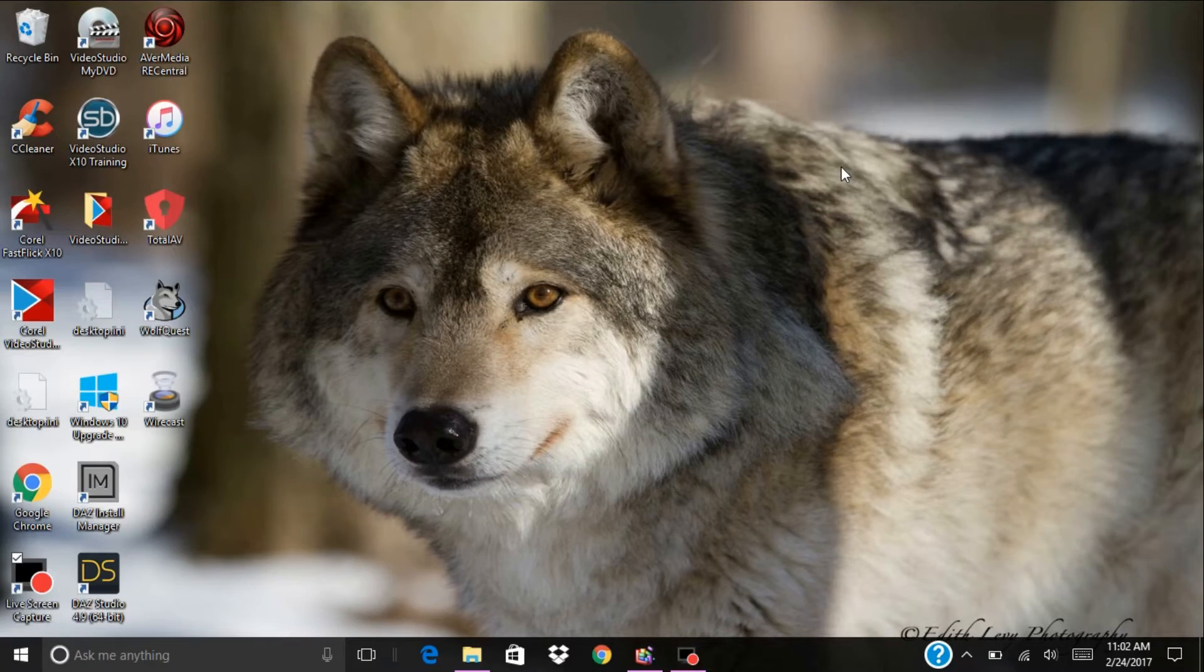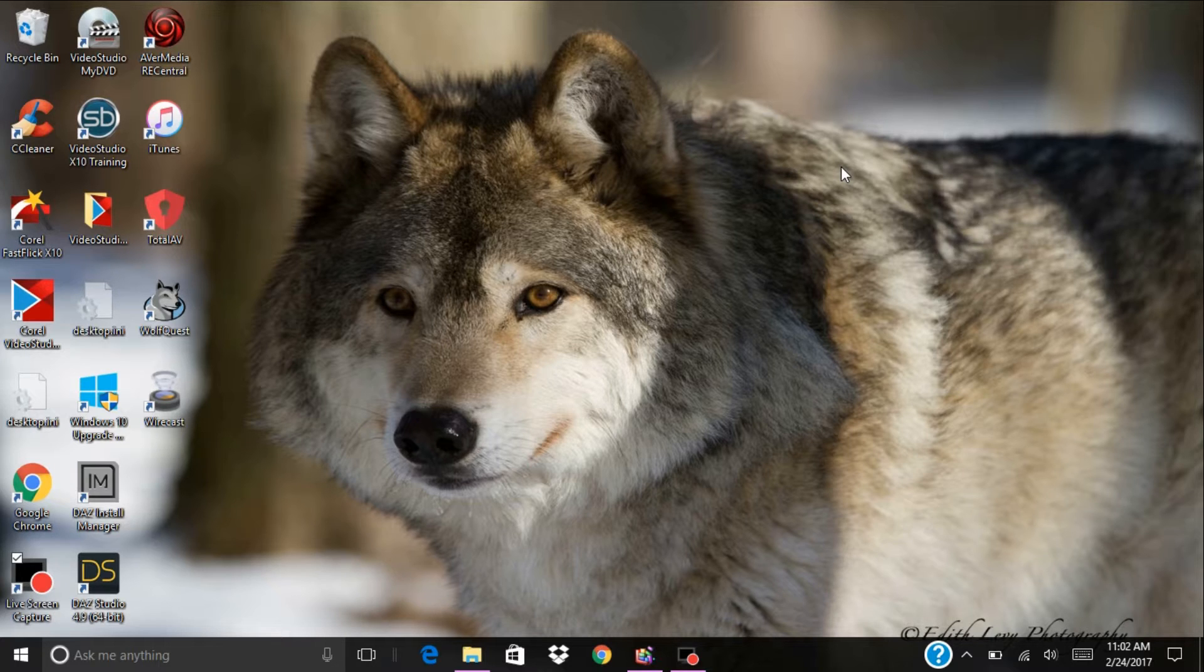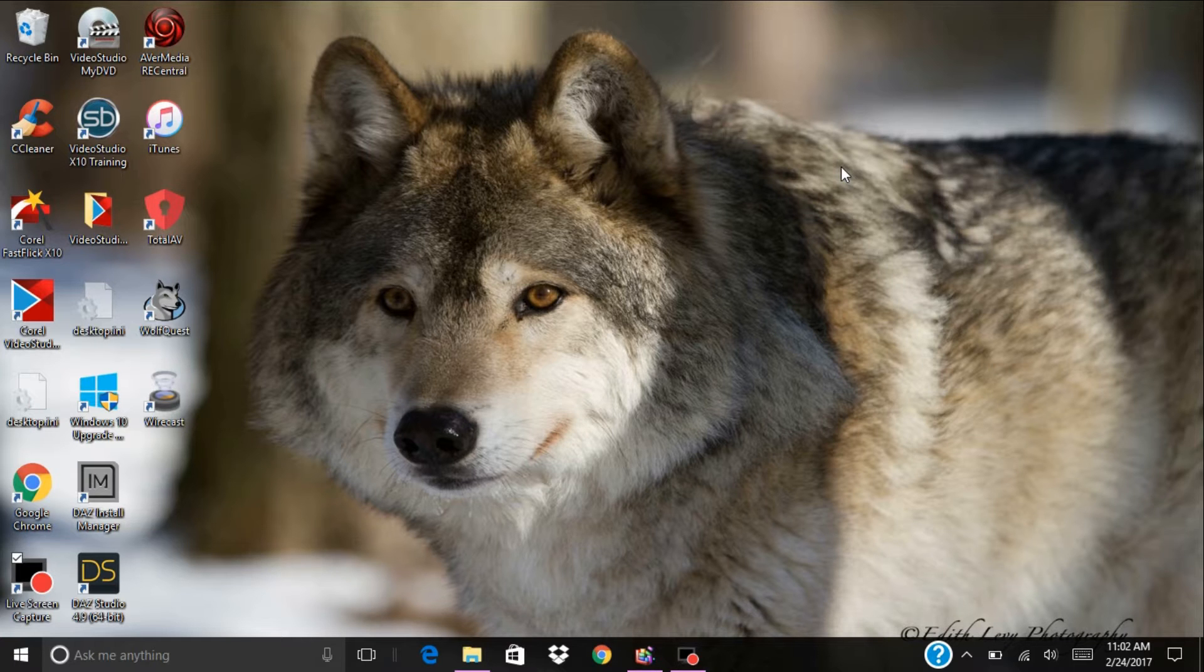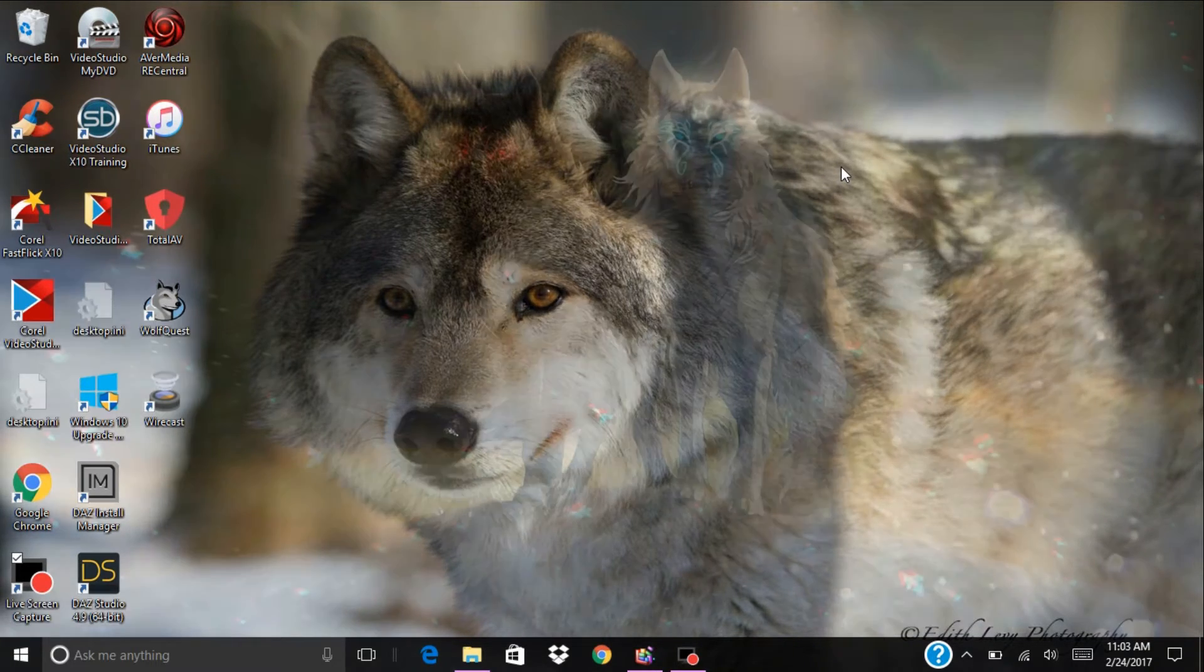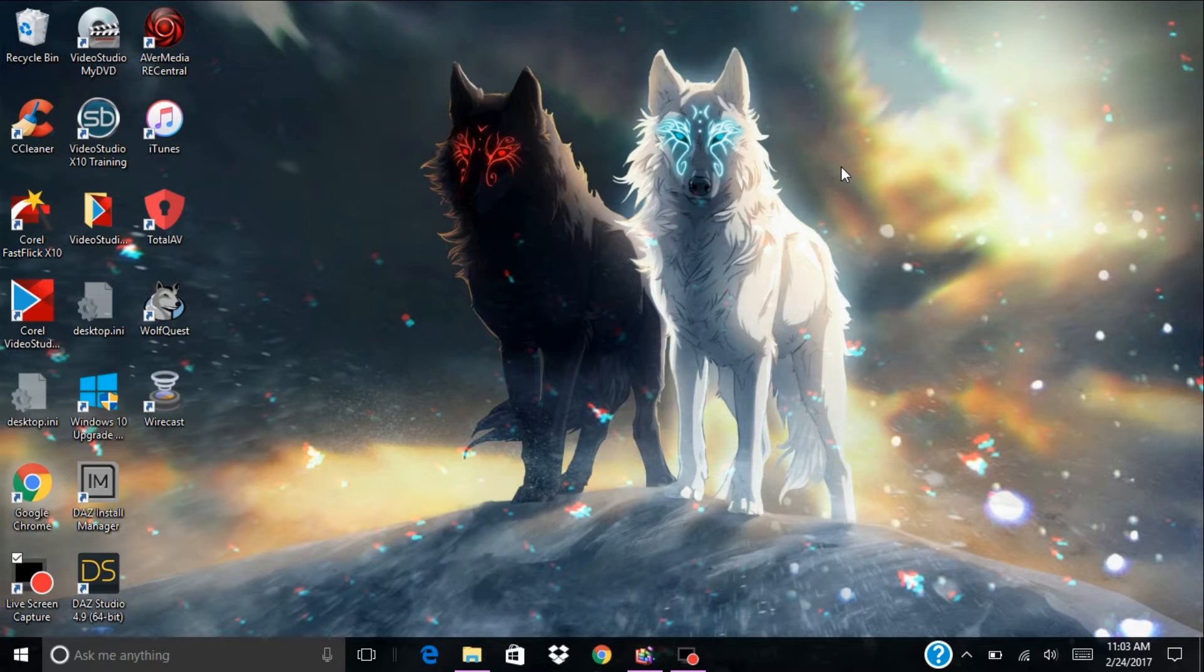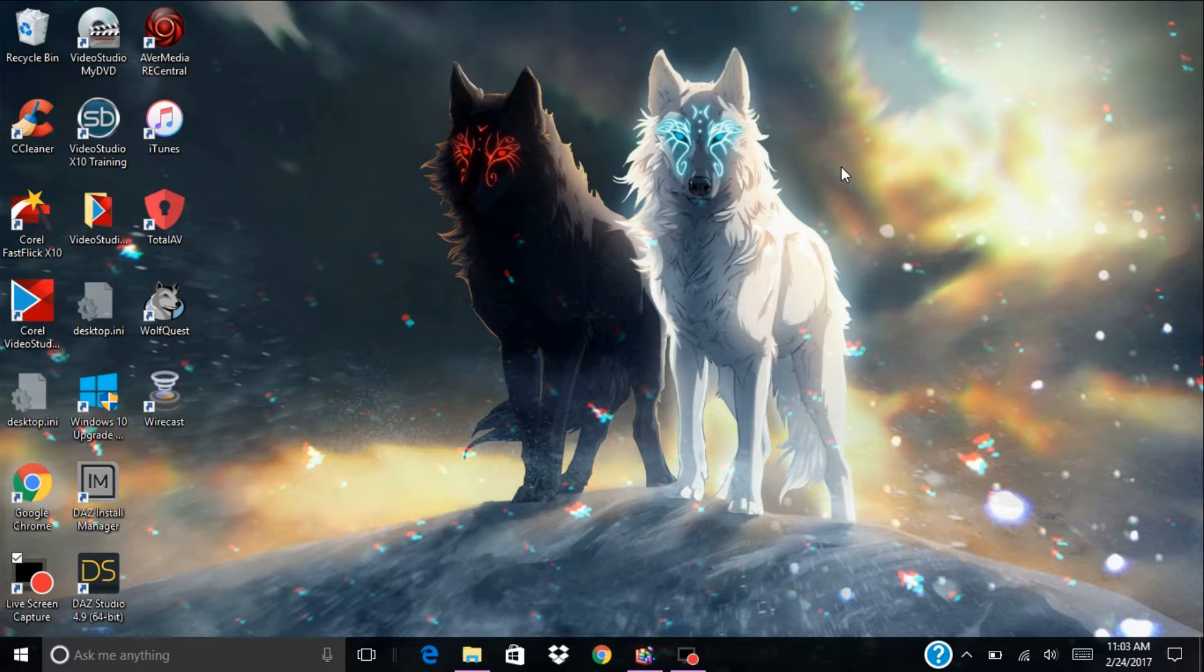Hello, hi everybody. Midnight Sky Wolf here and today we're going to be reviewing Corel VideoStudio Ultimate X10. This is the software that I use to edit my videos.